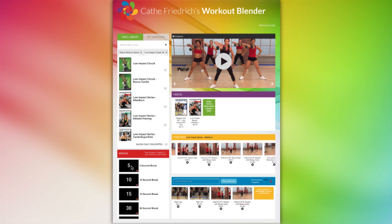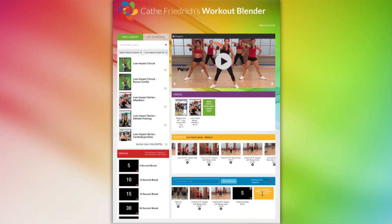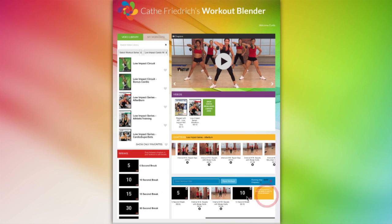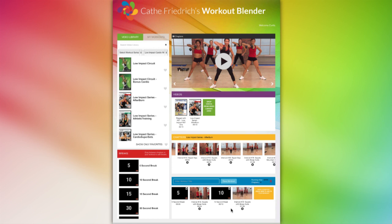You can also insert some breaks by dragging them like so. If you want to change the order of the chapters you've already added, simply click and hold on the chapter thumbnail, move it, then release it wherever you want it to go. If you forget which video a chapter came from, simply hover your mouse over the chapter title and a pop-up window will show the information you need. You can also see the video length of the workout you are creating and the number of chapters in it at any time right here.